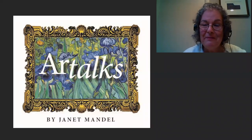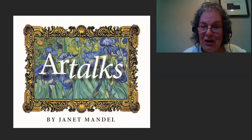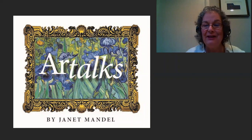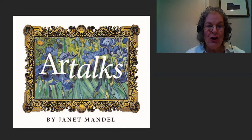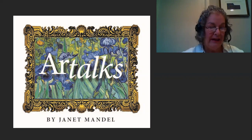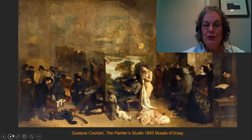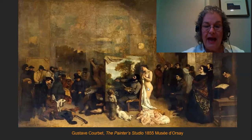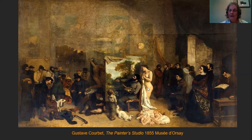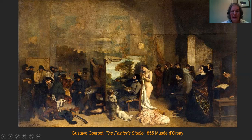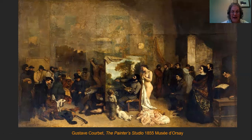Welcome back to my mini art talks. Today I'm going to talk about a 19th-century artist named Gustave Courbet and his painting 'The Painter's Studio,' which he did in 1855, in the middle of the 19th century.